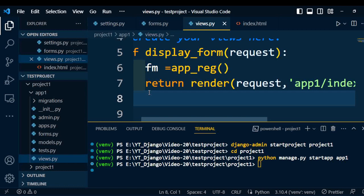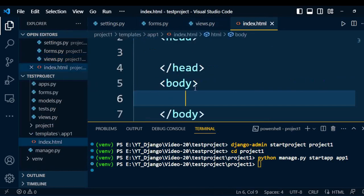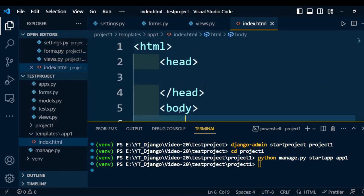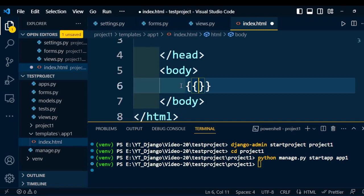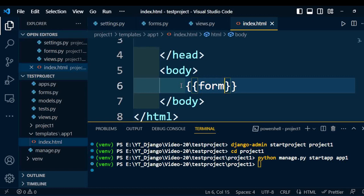Once the business logic is written, we need to write the template. We already created index.html with certain tags inside it. Now we are going to modify it to display the dictionary content, so I am writing the form variable using template syntax. This will display that form to the user.